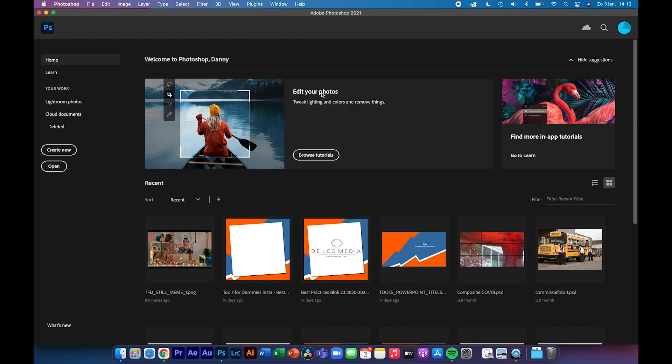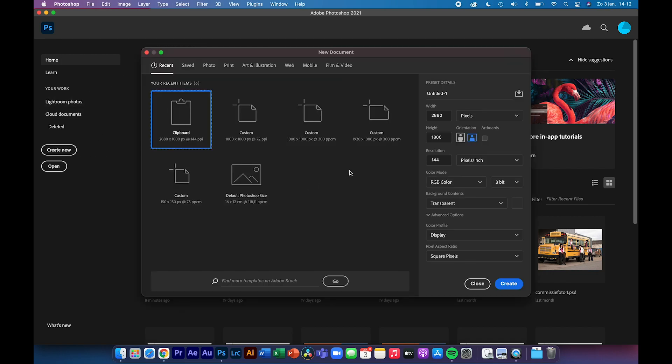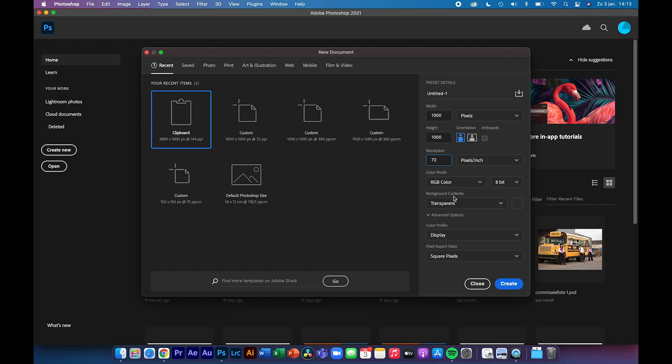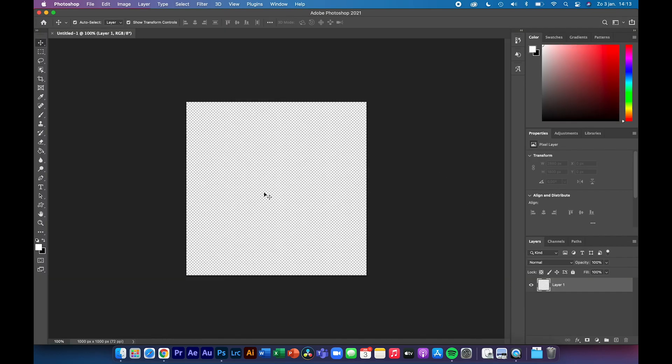The first thing you will see when opening Photoshop is this screen, so let's make a new document with a width of 1000 pixels and also a height of 1000 pixels so it will be a square. The resolution can be a screen resolution, so 72 pixels an inch. Make sure that the background contents are transparent and that the pixel aspect ratio is square pixels.